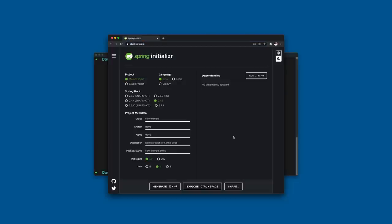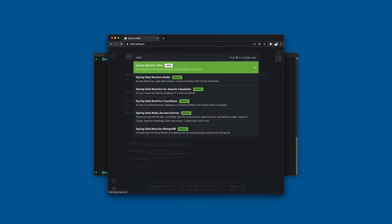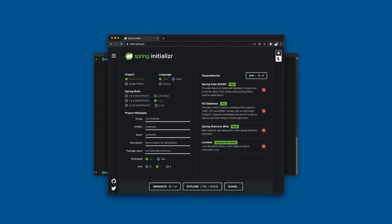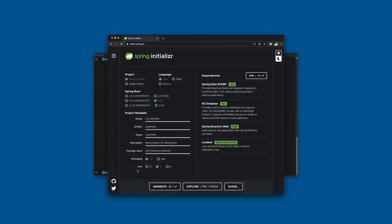Today we're going to use Java to build a new application called the customers application. We're going to add dependencies: R2DBC, H2, reactive web support, and Lombok. For packaging, the choices are JAR and WAR — I'm a big fan of JARs. This is in keeping with my overarching guiding personal philosophy of 'make JAR not WAR.' I encourage you to do what works for you and embrace the defaults.